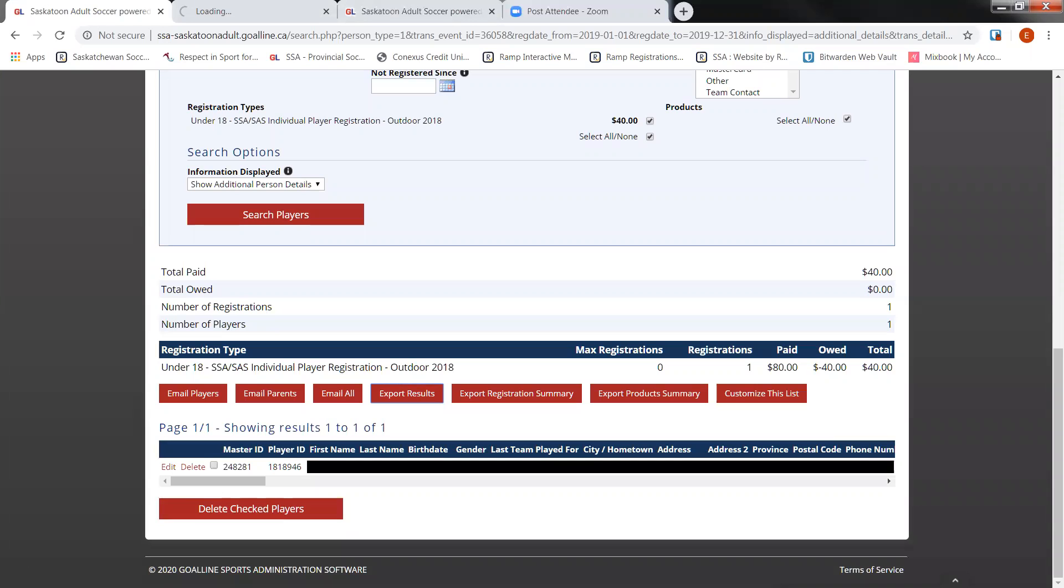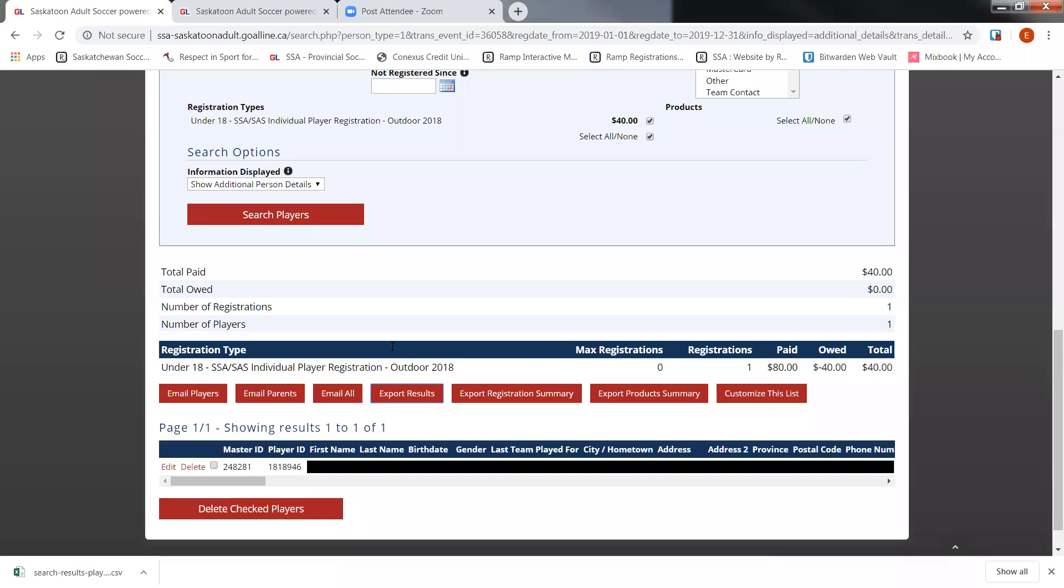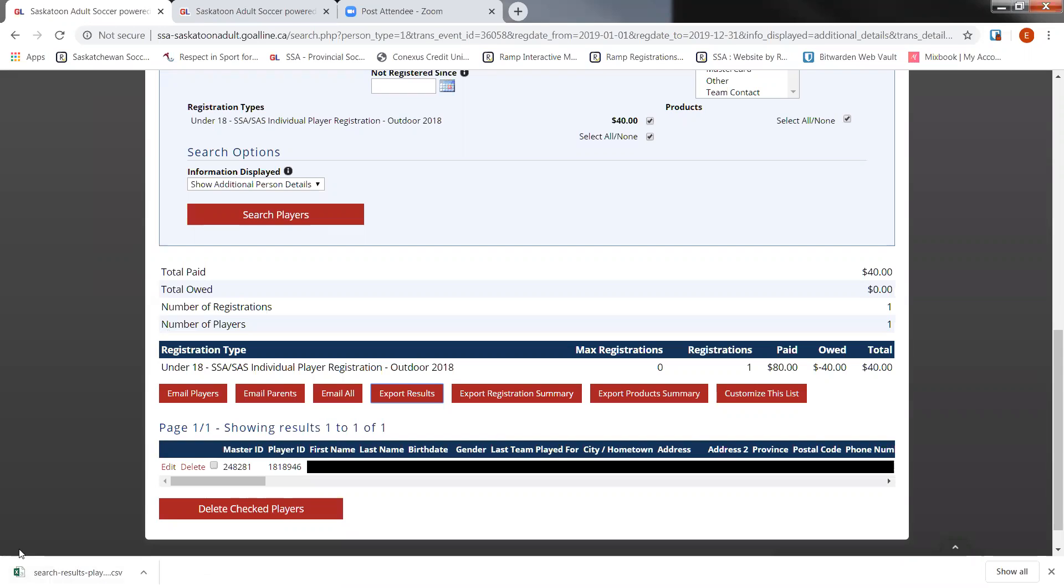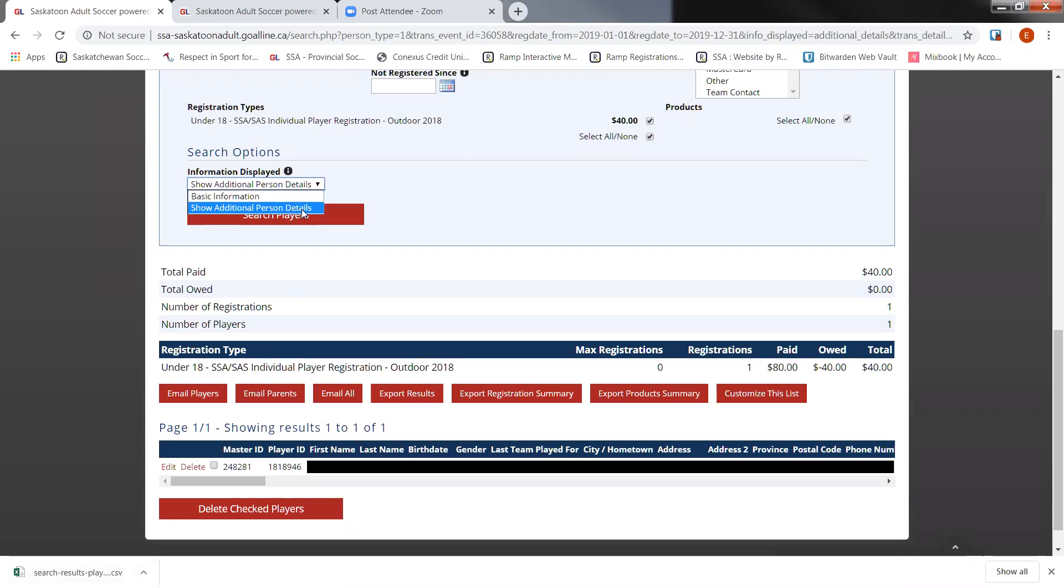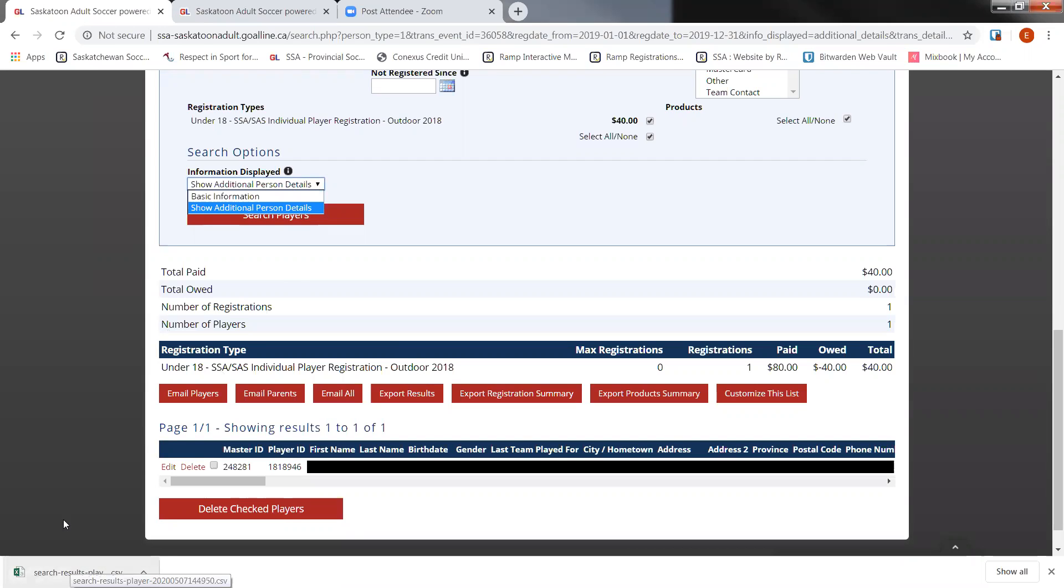This will prompt a download of the Excel spreadsheet. Once your spreadsheet's been downloaded, you can save it onto your computer and make sure you open it and check that you've got all the information that you wanted to have. Sometimes we can forget to click on this show additional person details, which then you would just have the basic information. So just double check it before you continue on to your next registration.